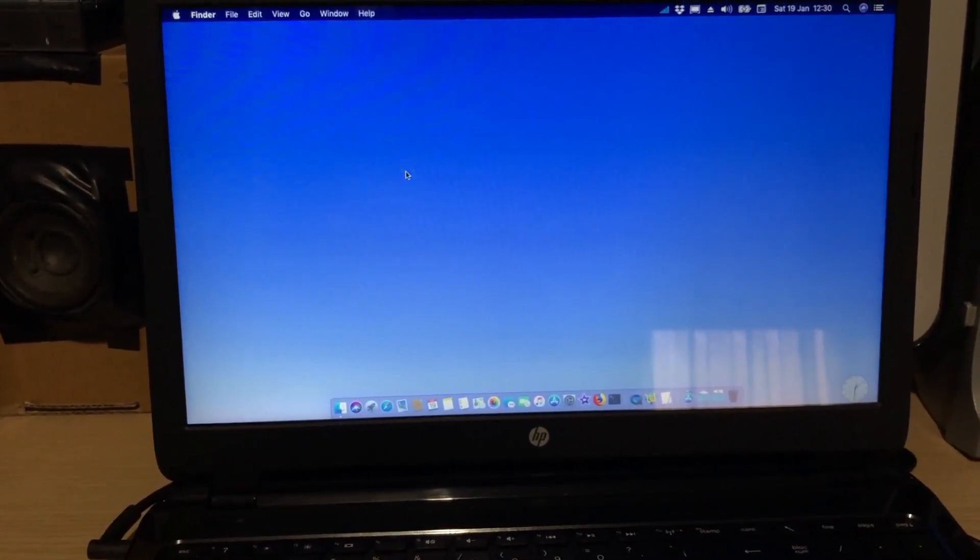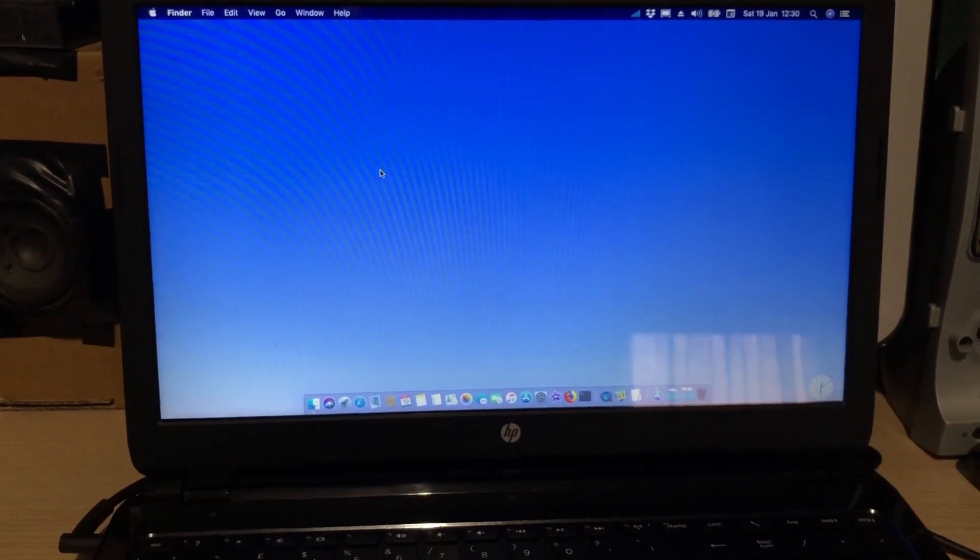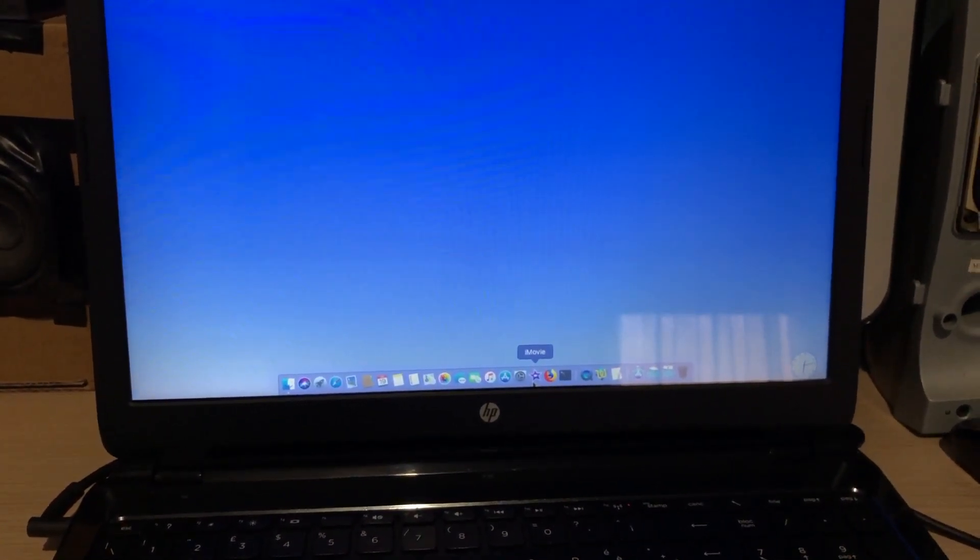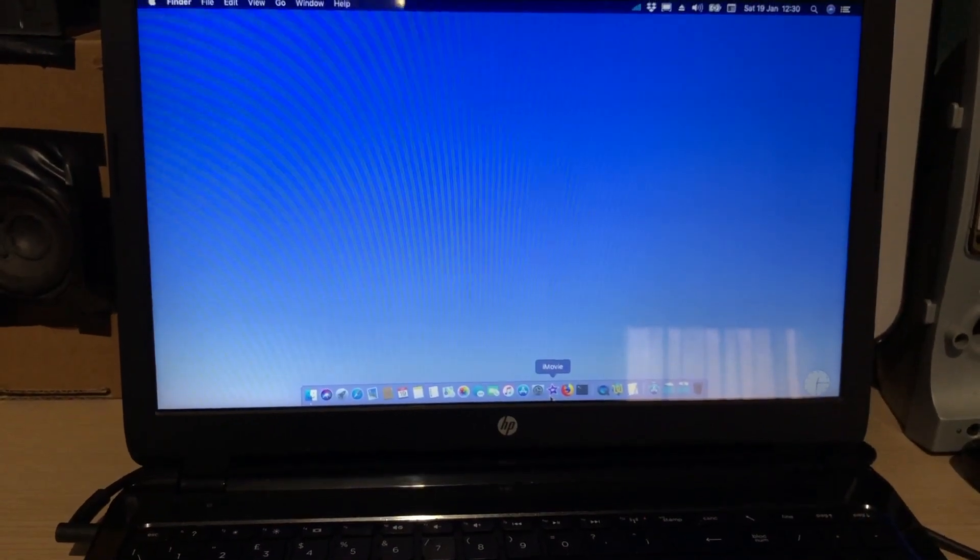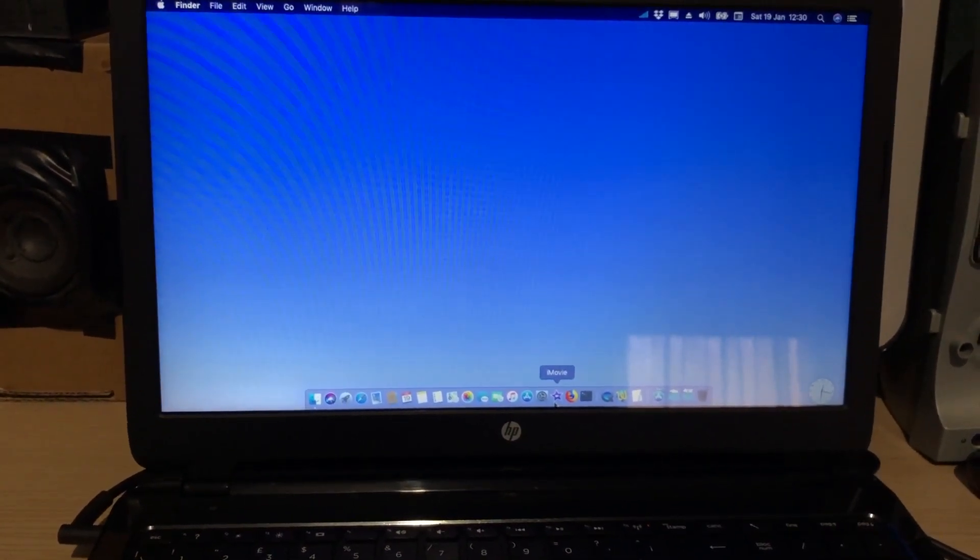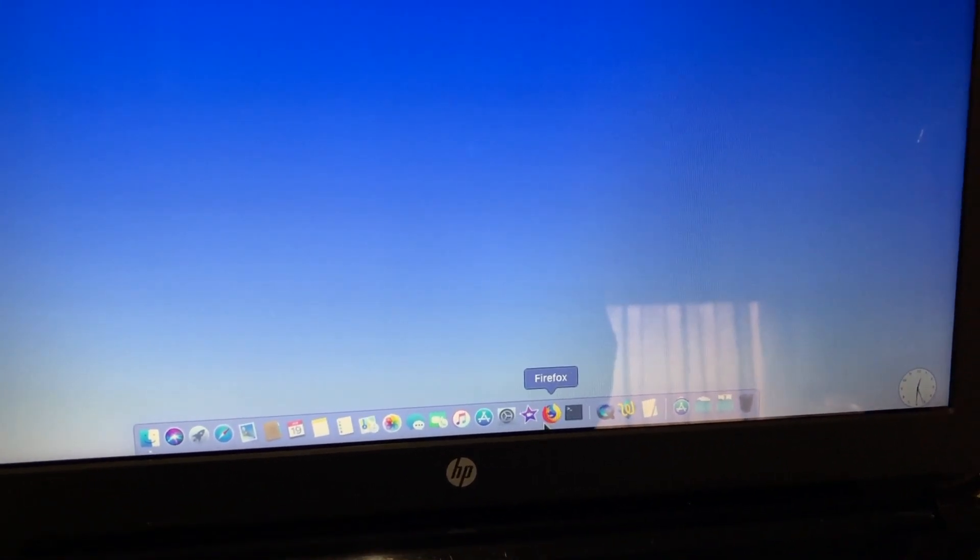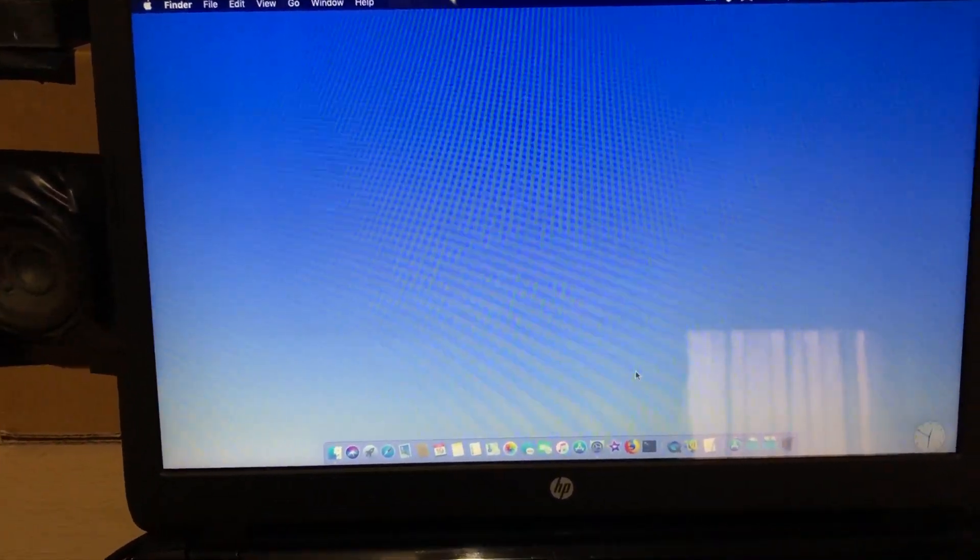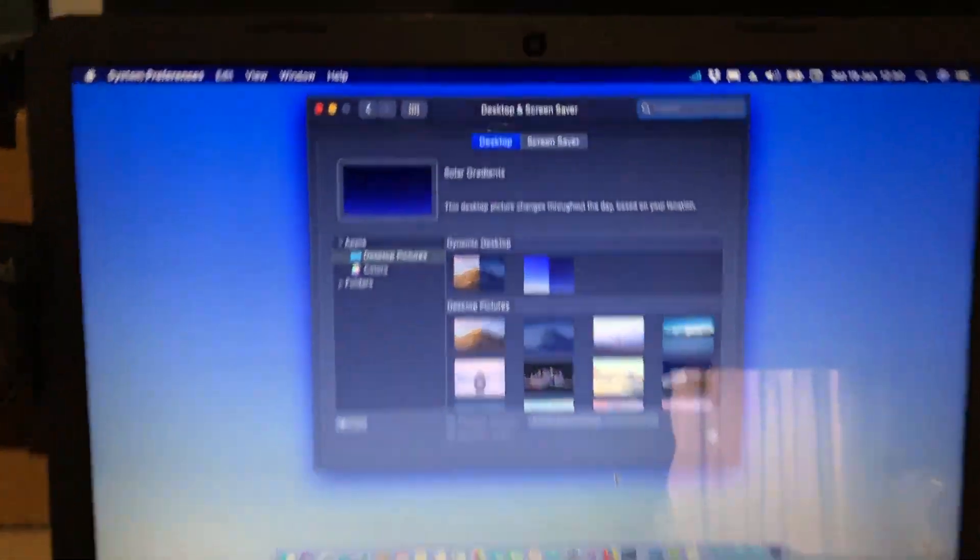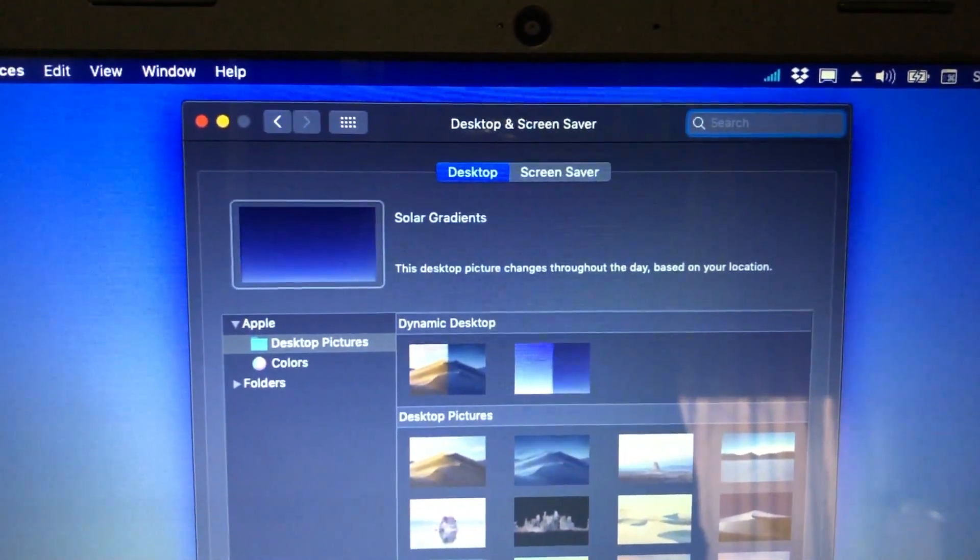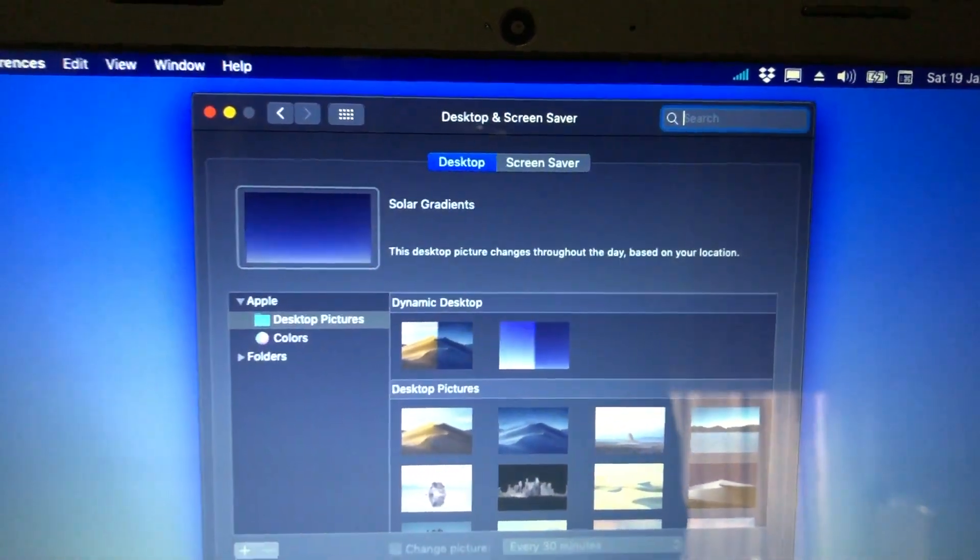These days I only use macOS on this computer for video editing, with iMovie. I'm not gonna open it right now, because my iMovie library is stored on my external hard drive. I also installed Firefox, because that's my main web browser these days. And of course this simple blue wallpaper is actually the dynamic wallpaper, the one that becomes darker during the evening and at night.